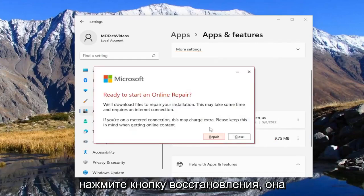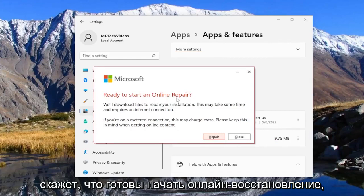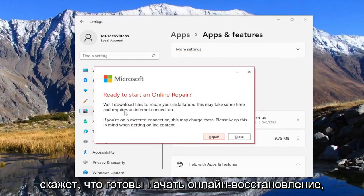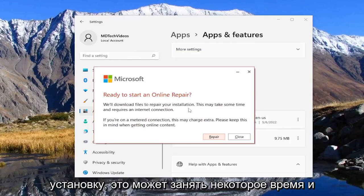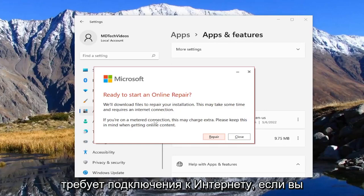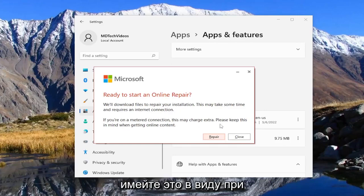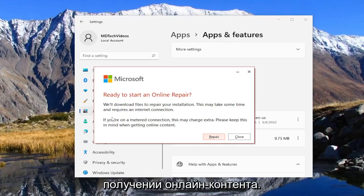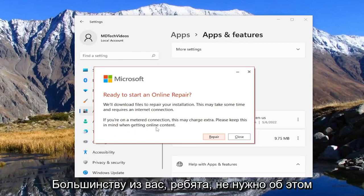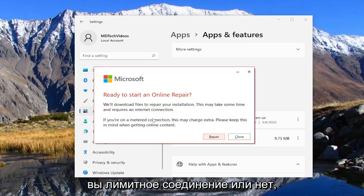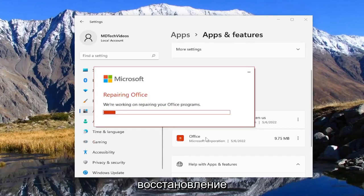Select the Repair button. It's going to say Ready to Start an Online Repair — we'll download files to repair your installation, and this may take some time and requires an internet connection. If you're on a metered connection, this may charge extra, so please keep this in mind. Most of you don't have to worry about that, and you should know if you're on a metered connection or not. We're going to go ahead and start the repair.